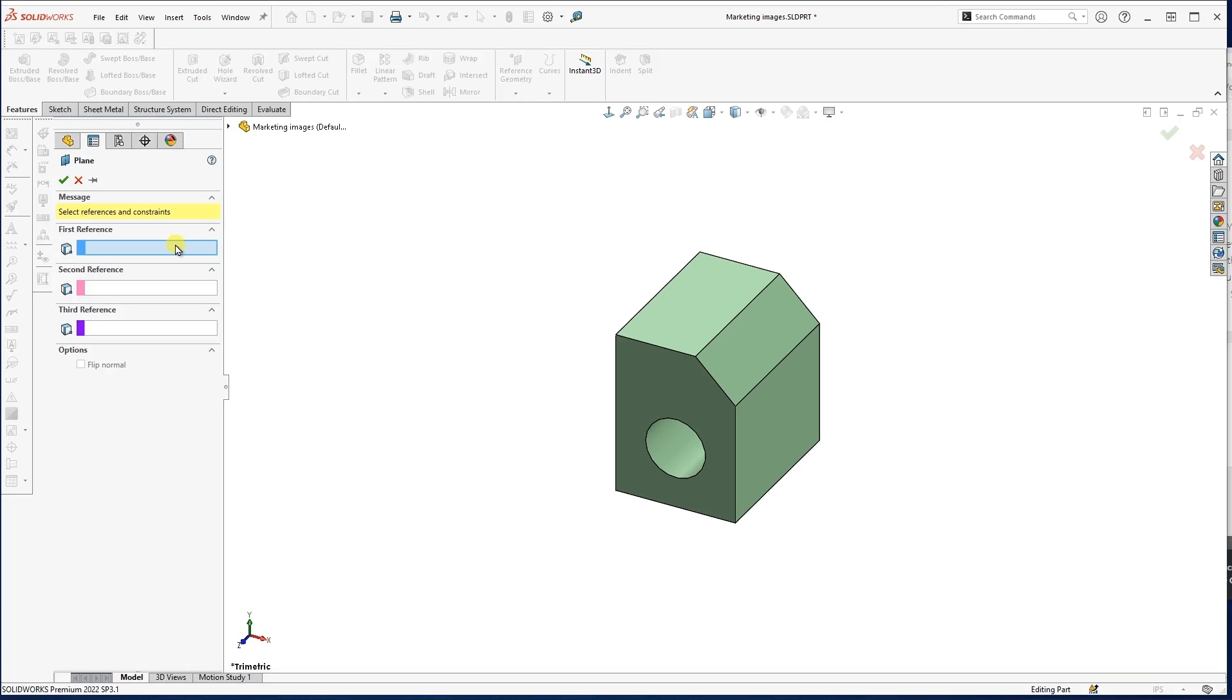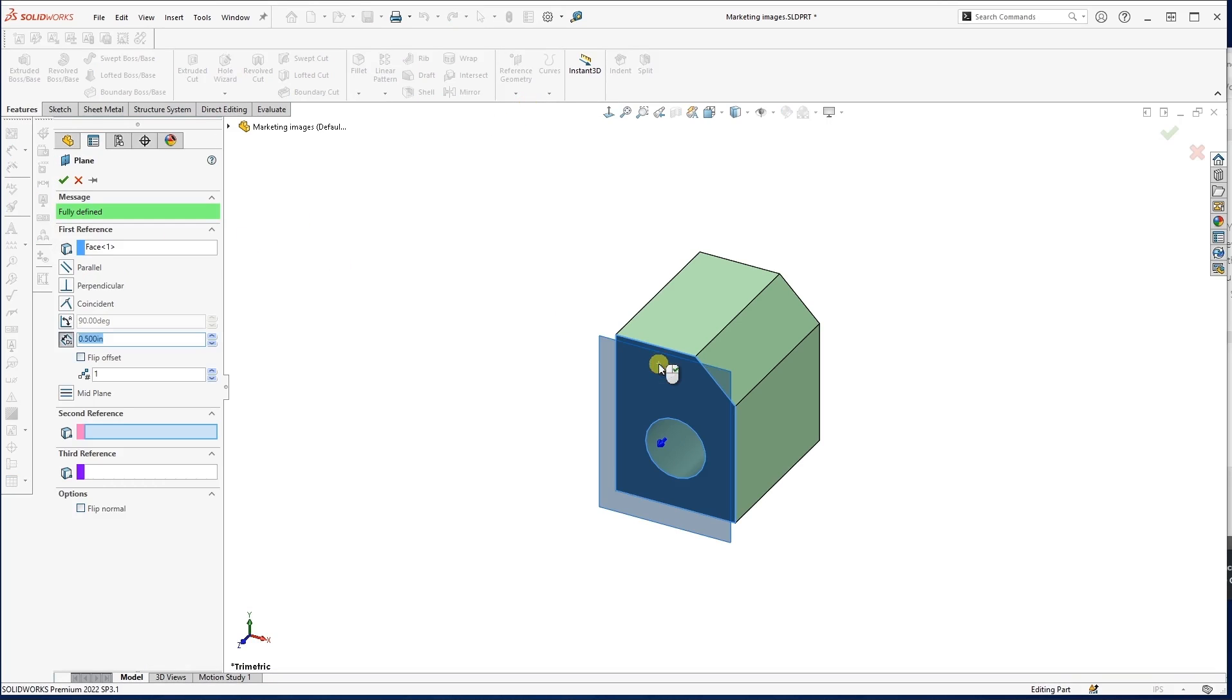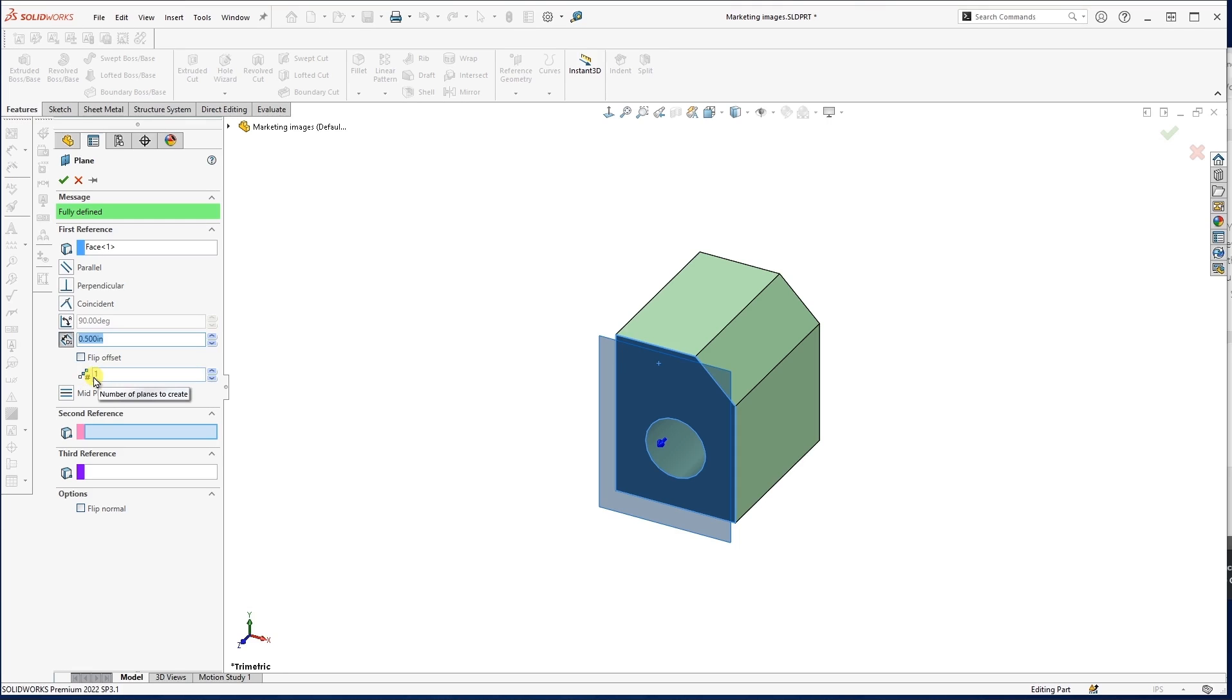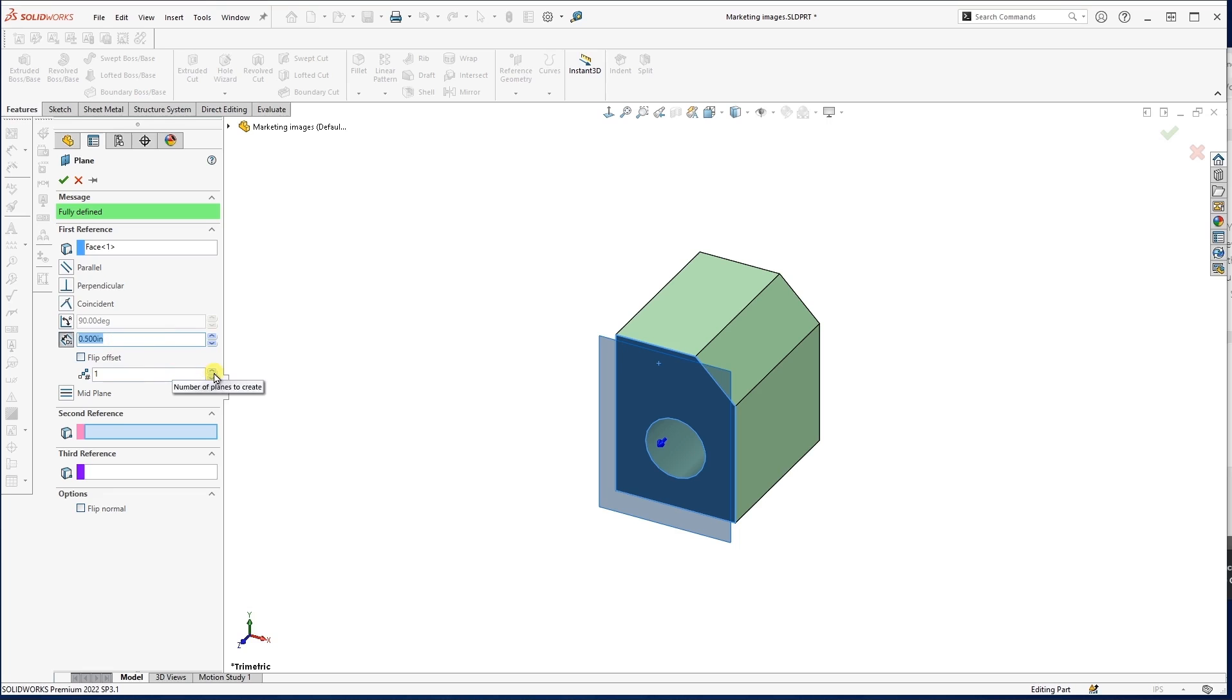So again, all I need is one feature or one flat surface. And I want to point out this guy right here. This is really, really useful if I need to create multiple parallel planes, just offset, one right after another after another. So what this is saying here is, hey, how many planes do you want to create? How many of these offset planes, half an inch away from that surface you selected, do you want to create?